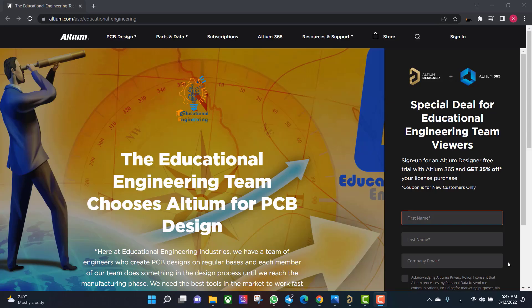Get a free copy of Altium software using the link provided in this video description. When you sign up for an Altium Designer free trial, you will get an Altium 365 account and 25% off discount.